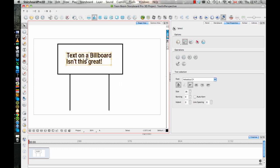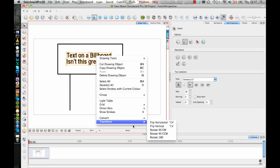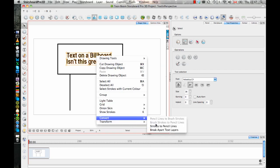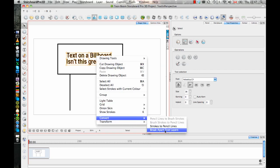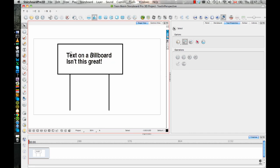So in order to rasterize it, it works the same way that it does in Flash actually where you can right-click on this text and then you can go to convert, break apart text layers. And the first time that you do it, it breaks it up into individual text objects. So each one of these is a separate text object.